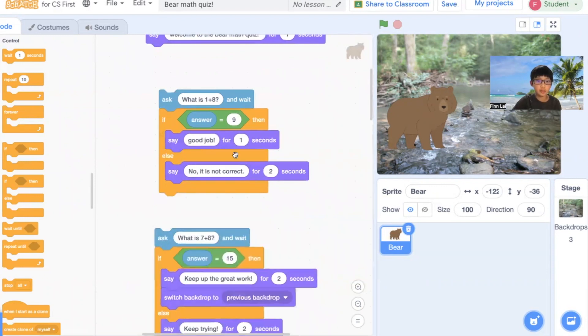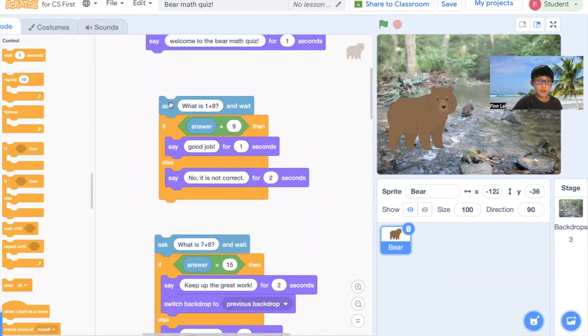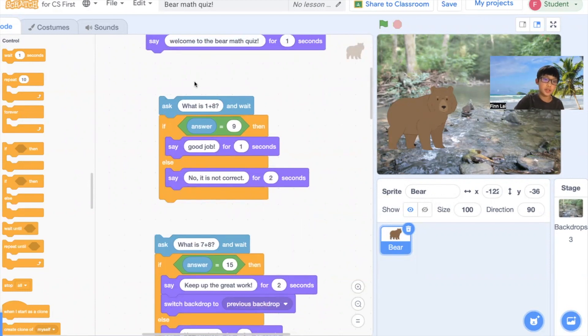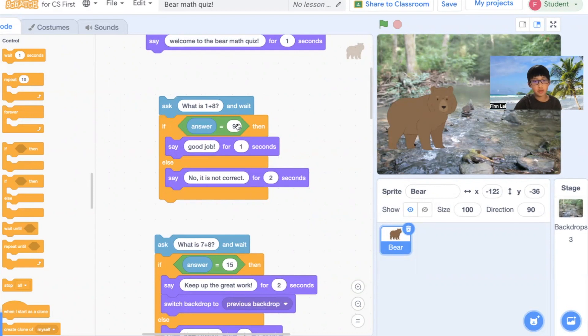Like if I break it up like this, it's going to be asking you what is one plus eight? And wait. It's going to say, if answer equals nine, then say good job for one second.